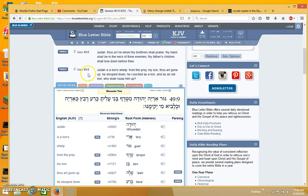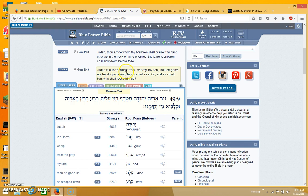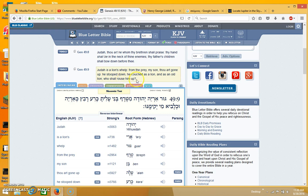Because when you read this in English, I'll just do that first, it says, Judah is a lion's whelp from the prey, my son, thou art gone up. He stooped down, he couched as a lion, and as an old lion, who shall rouse him.